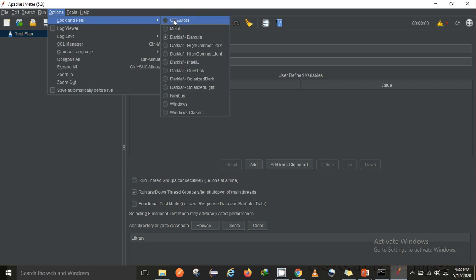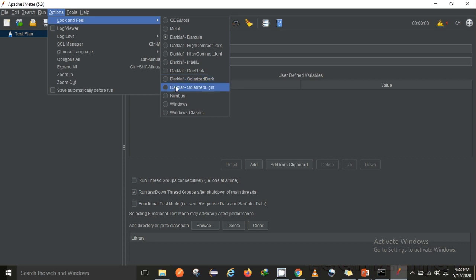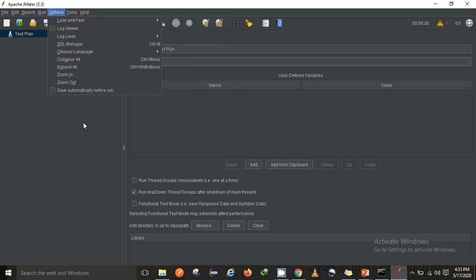There are Dark Leaf, Darcula, High Contrast Dark Light, IntelliJ, One Dark, Solarized Dark, and Solarized Light. So these are mostly the changes which they have introduced in the 5.3 version.